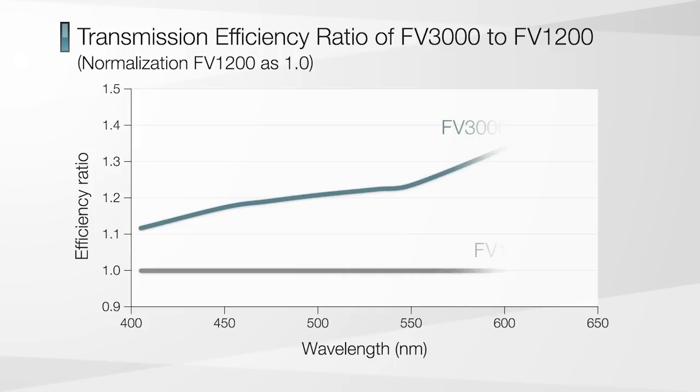The TrueSpectral technology is used in every fluorescence channel for flexibility and excellent sensitivity in spectral detection.